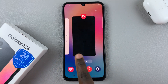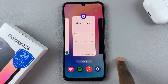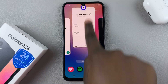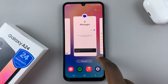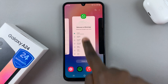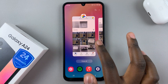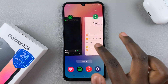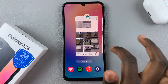To close one app, just select it and then swipe up to close it. If you have a lot of apps that you've opened up and you want to close all of them,